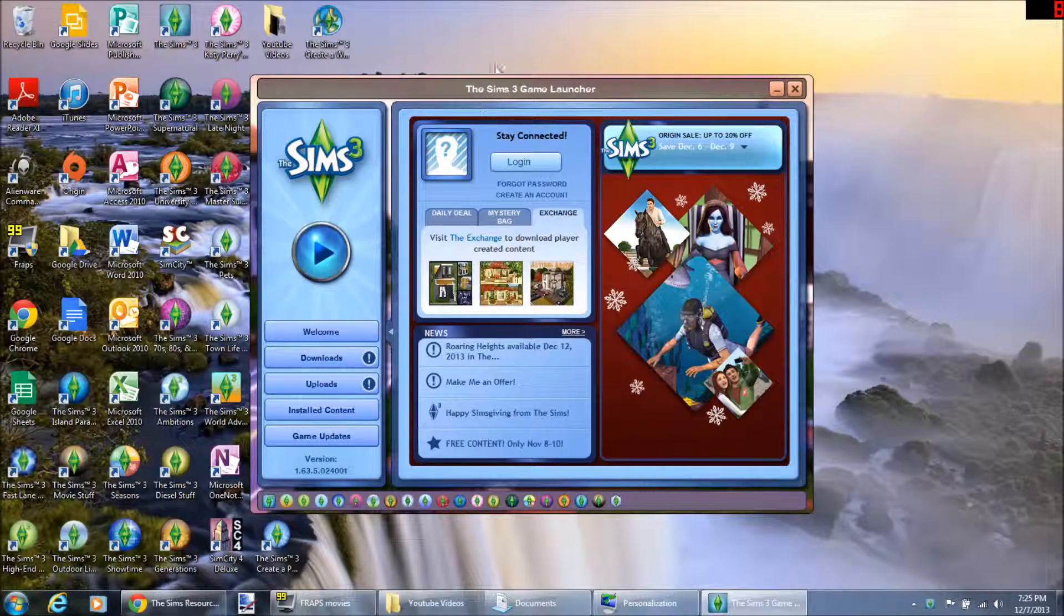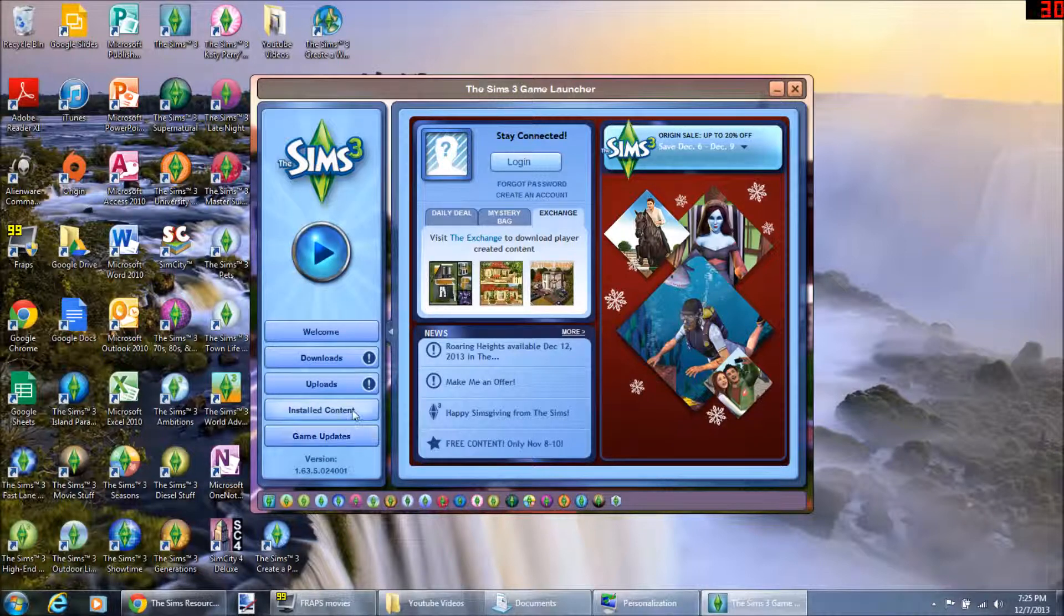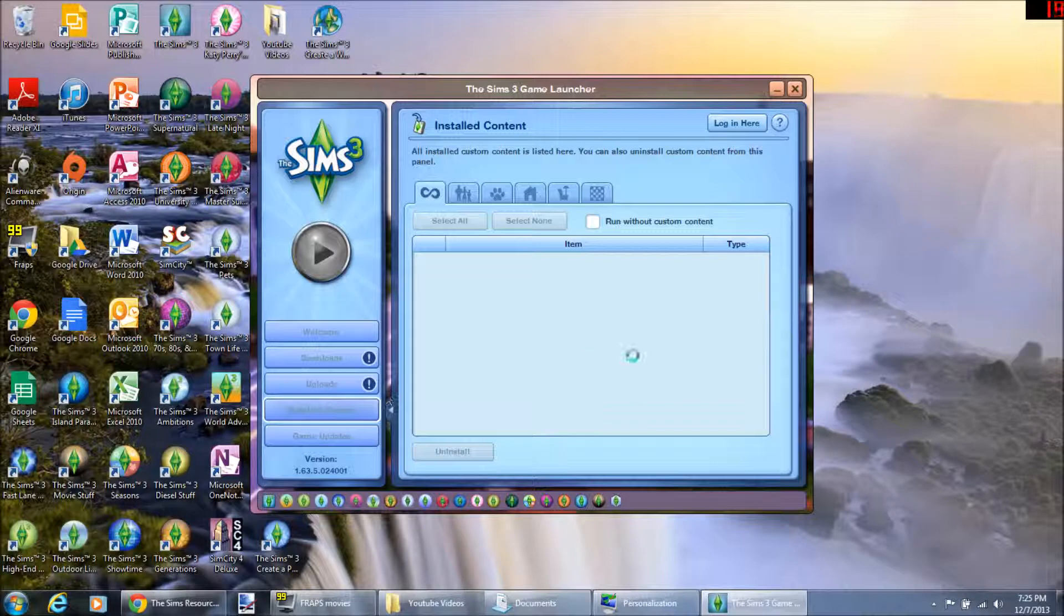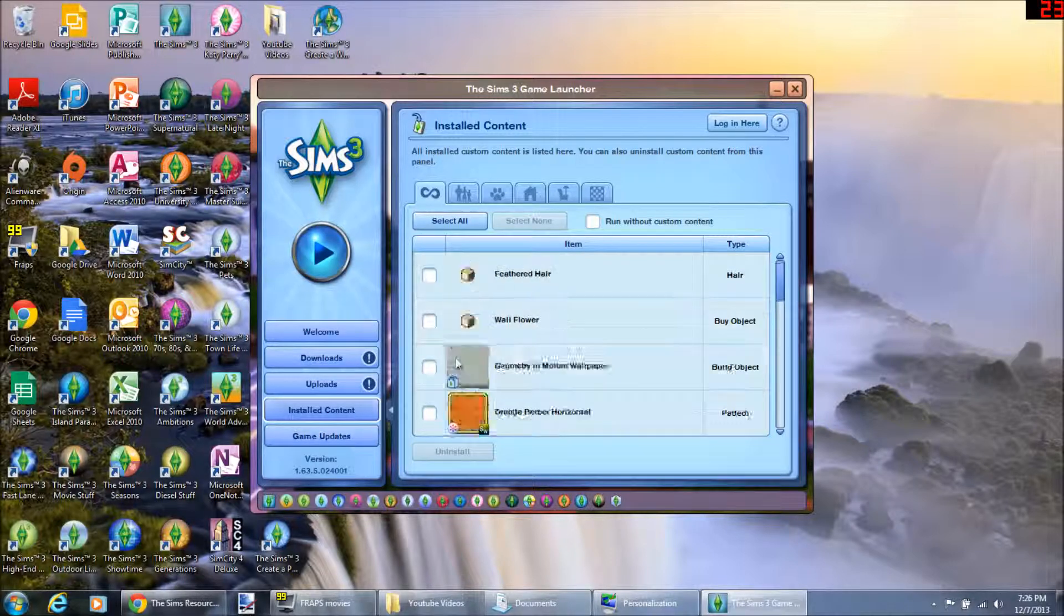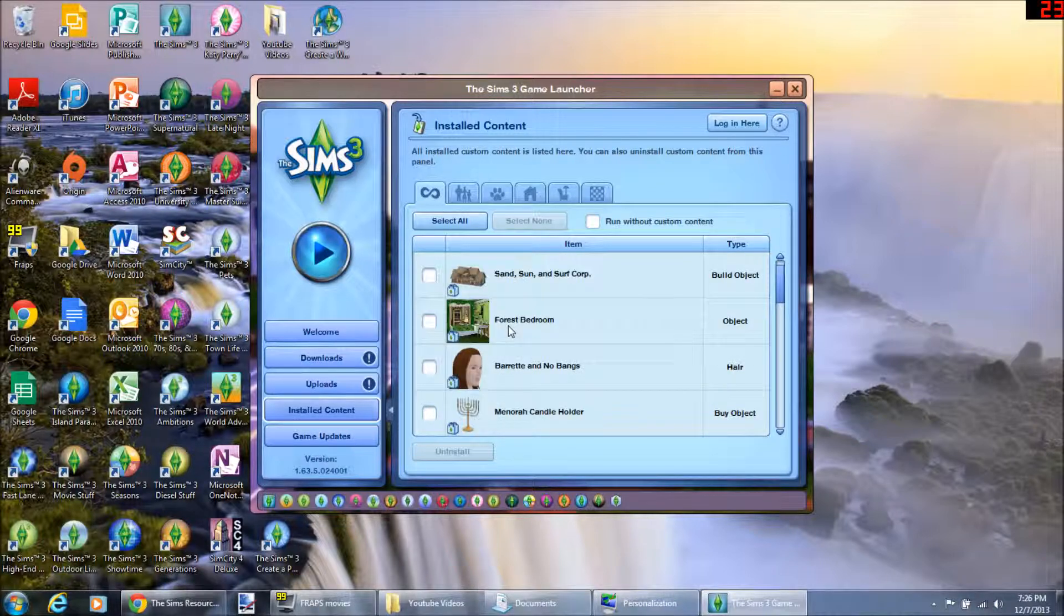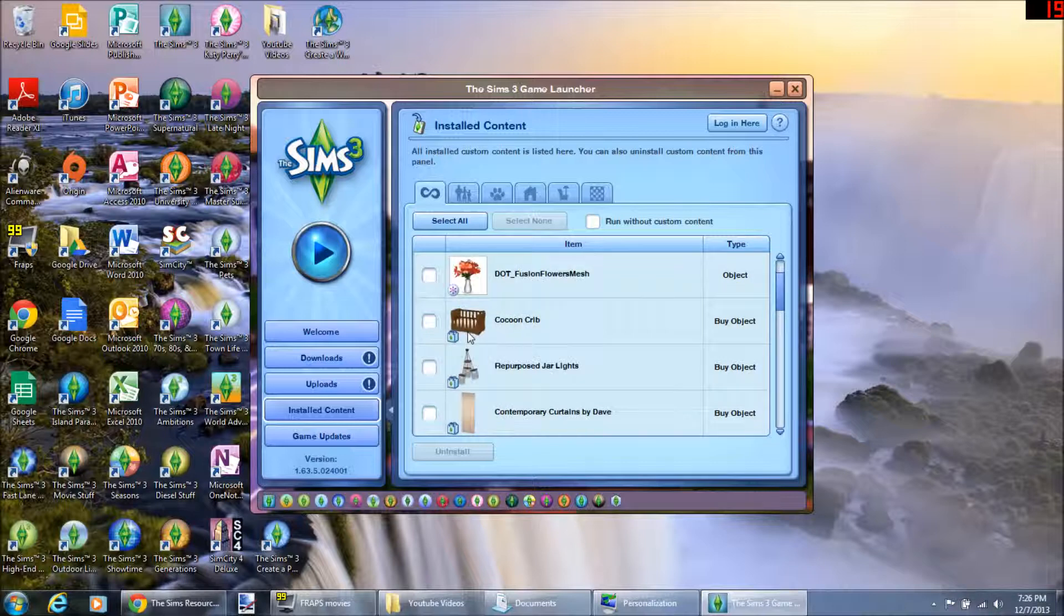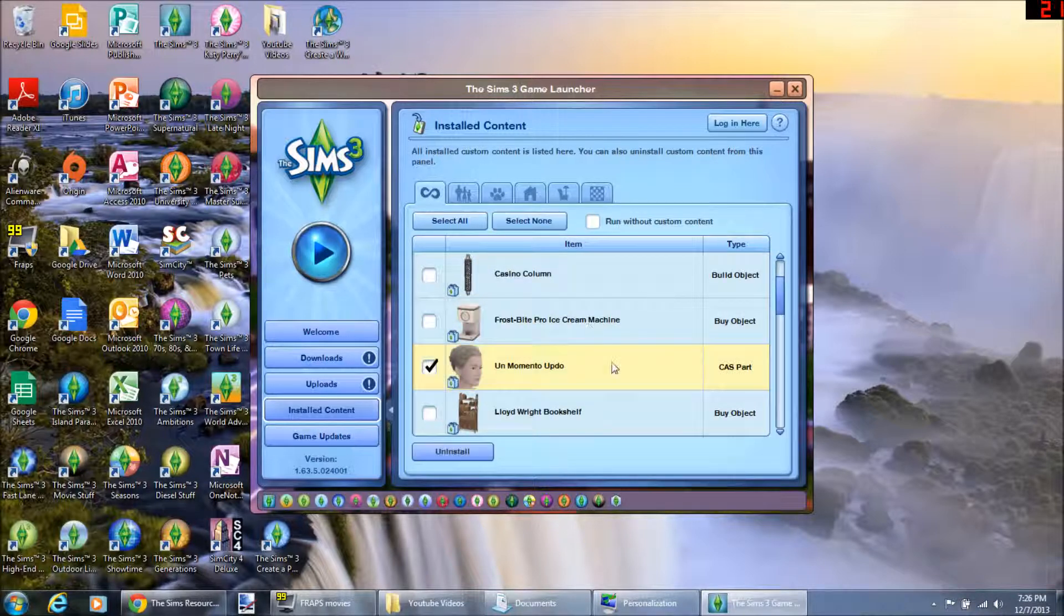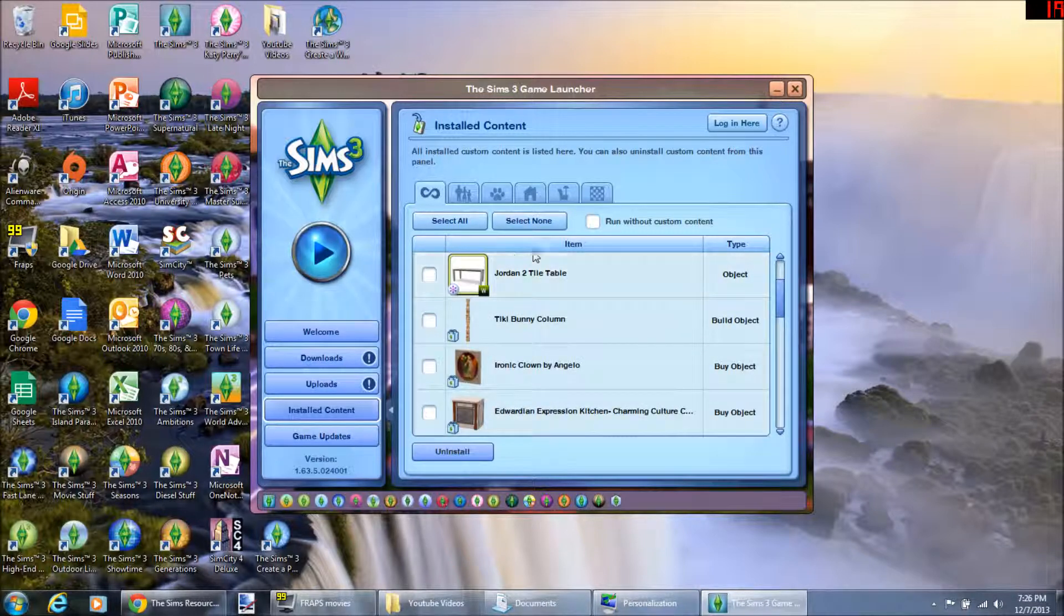So now if you want to uninstall custom content, you go and you open your launcher. You go down to installed content. Then you're going to get this menu of stuff. Some of the stuff is store content, some is custom content. If you don't like something, you don't want it, you check it off and then you click uninstall.